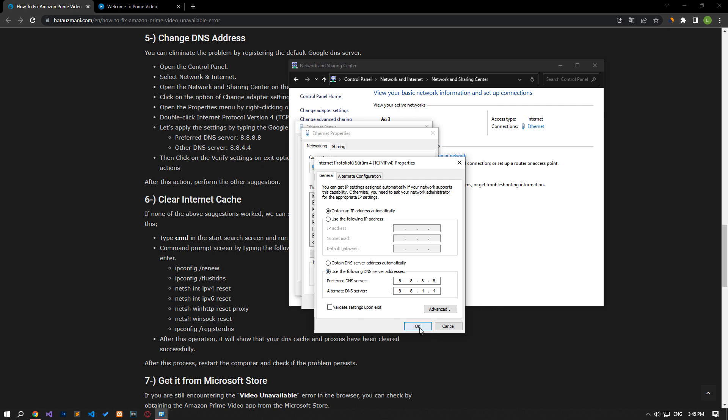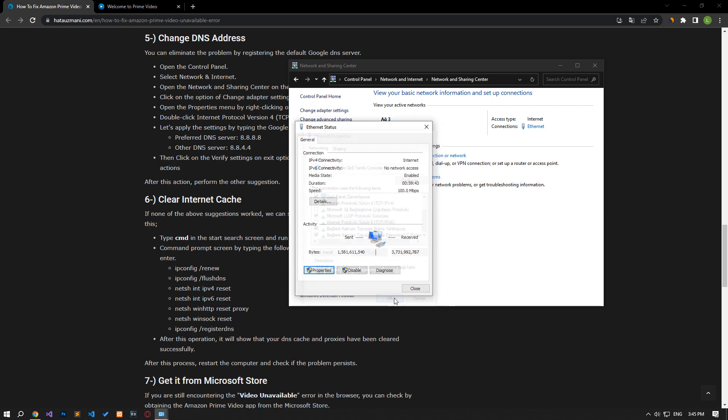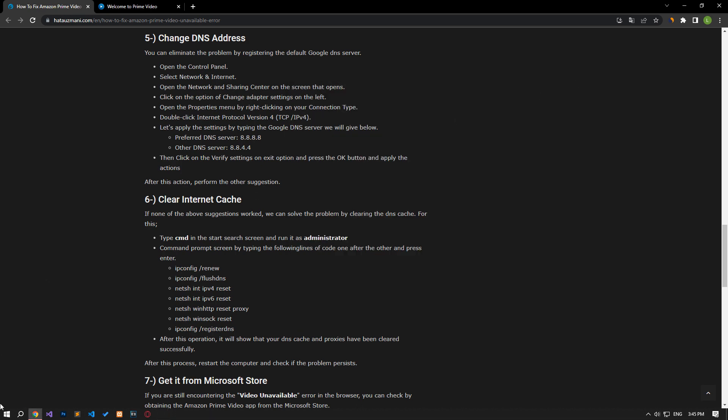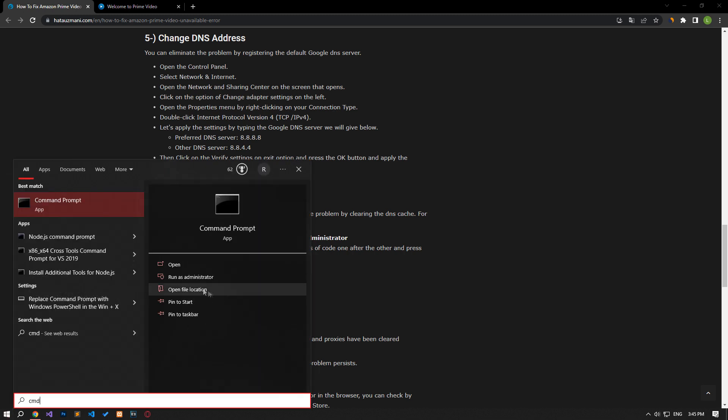After the process is complete, if the Internet Protocol version 6 option is active, disable it and save it by pressing the OK button. After this process, type CMD in the Start Search screen and run it as an administrator.